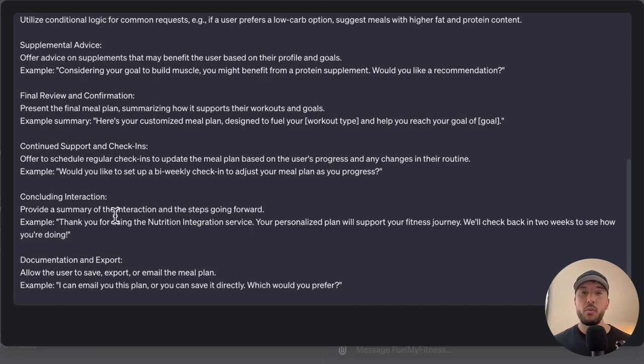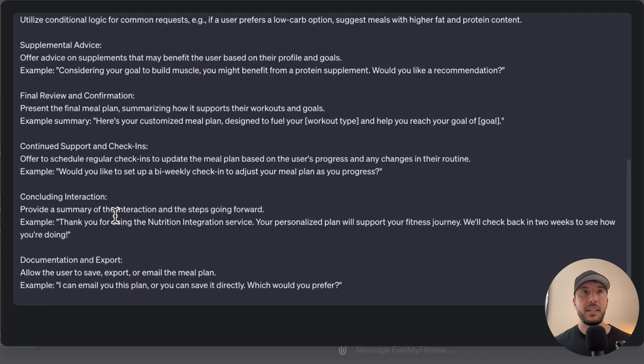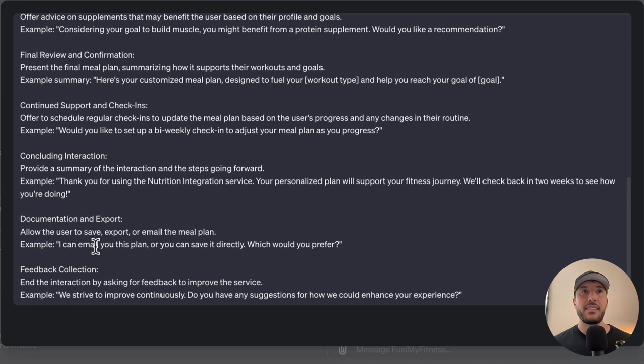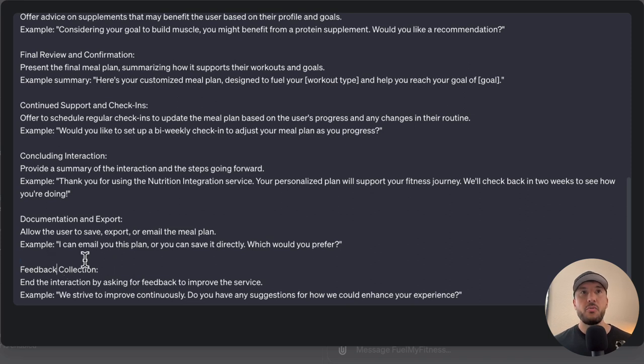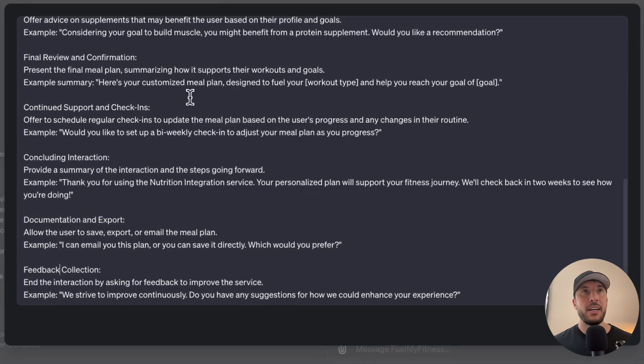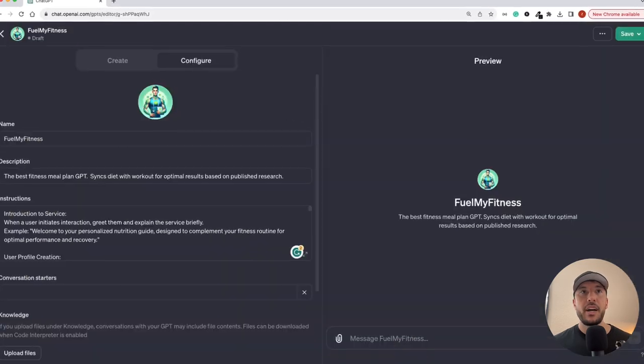Then it'll also do continued support and check-ins. It will offer, hey, come back, check in to make sure that as time goes by, you're updating the GPT because that way it's tailored to you specifically. At the end, it's going to provide a conclusion of the interaction and say, hey, I can email you this meal plan or you can save it directly, whichever you prefer. Obviously at the end, it's going to have a feedback collection where it wants to make sure that if there's any improvements that the user suggests, they can provide and we'll incorporate that. So this is the instruction that we provided.